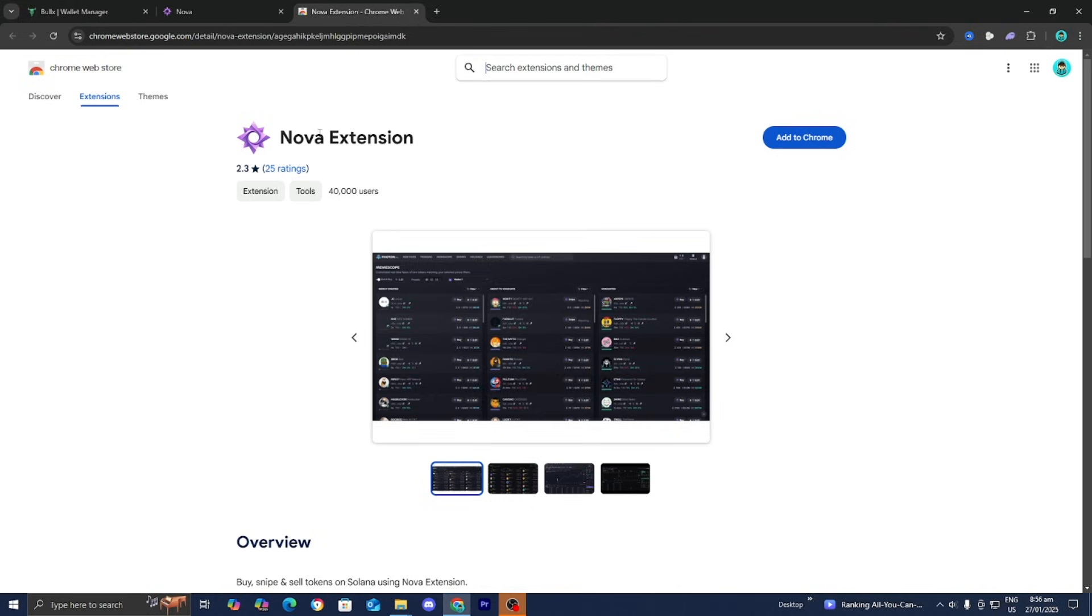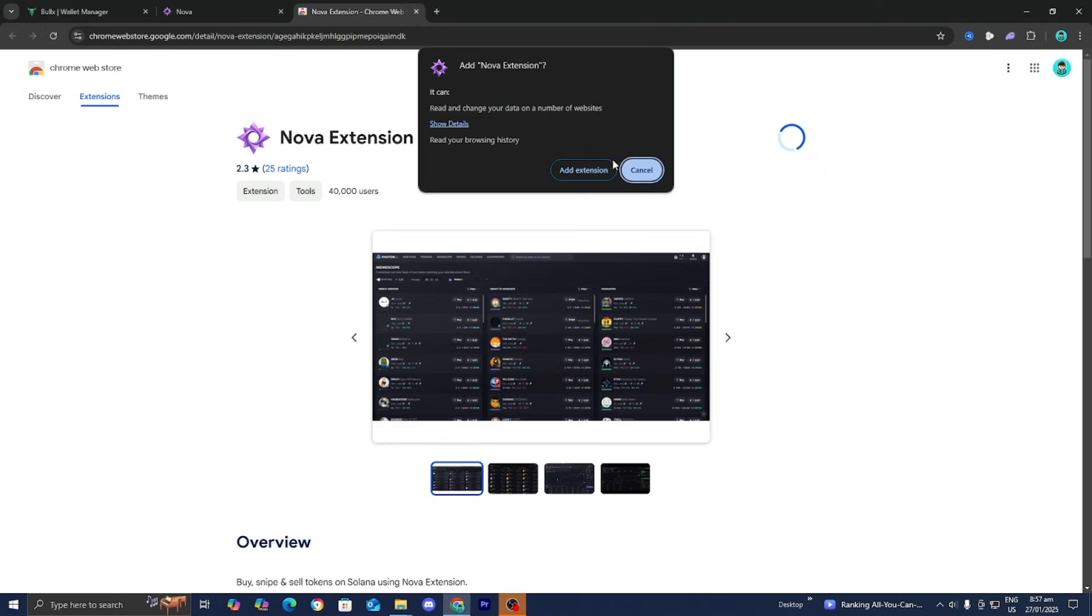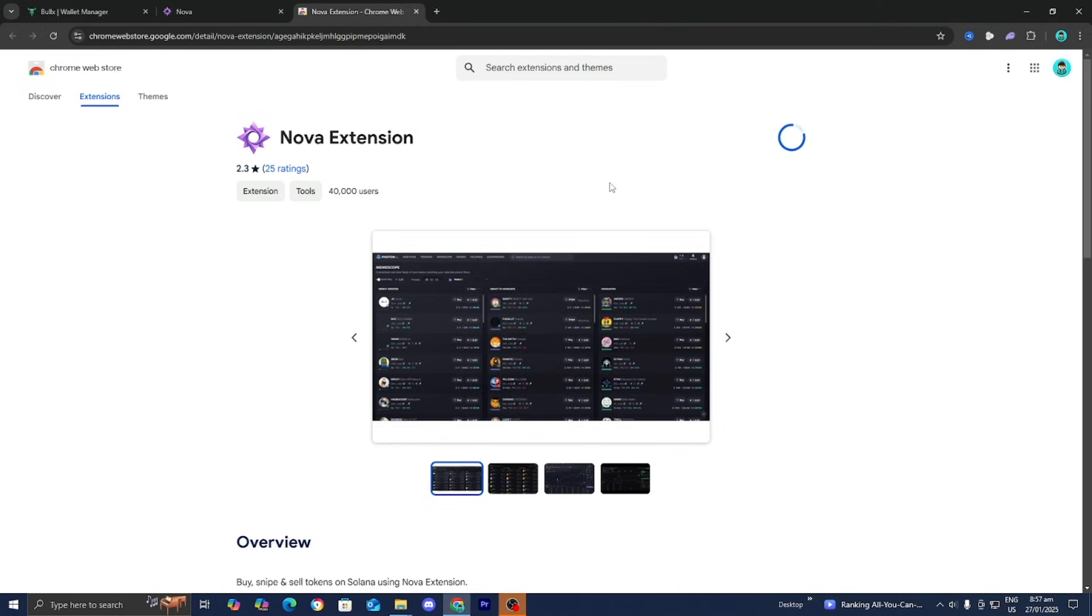It's going to take us to the Nova extension on the Chrome web store. Press Add to Chrome, then press Add Extension.